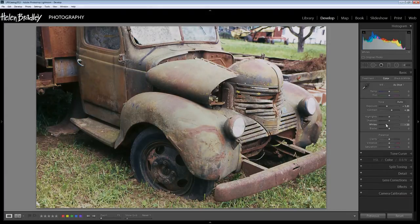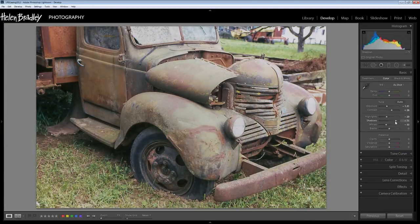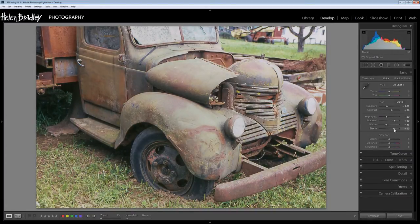I'm going to drag down the Whites — the very lightest areas of the image — and also the Highlights, just decrease those a little bit. To get detail out of what are now some quite deep shadow areas, I'm going to increase the Shadows. And I may also want to increase the Blacks, lighten the blacks a little bit, again recovering some of the detail in these darker areas of the image.